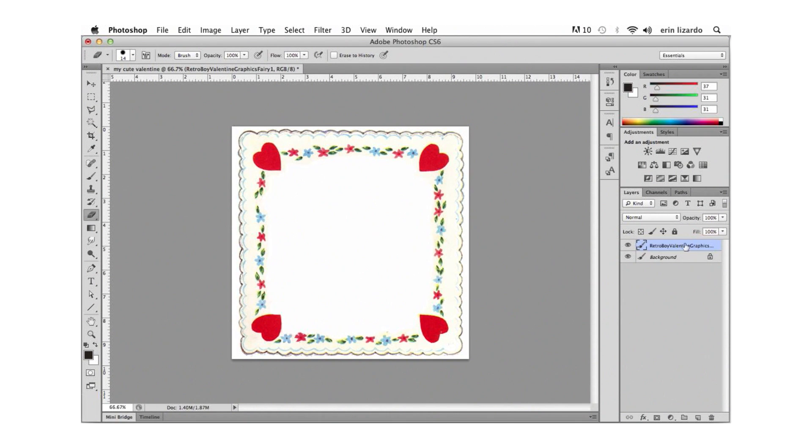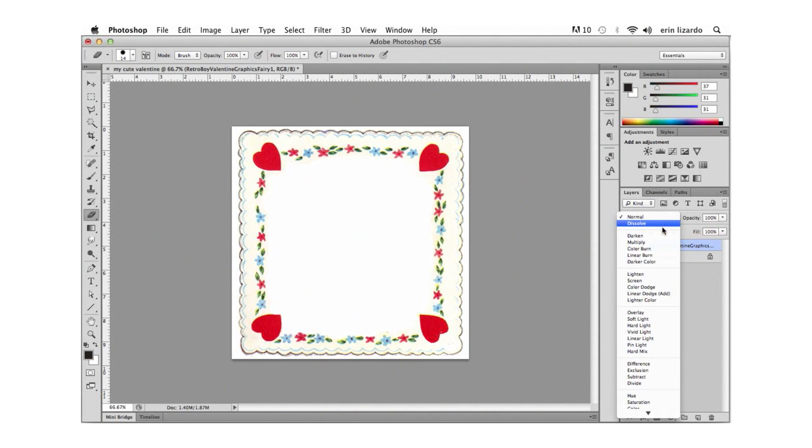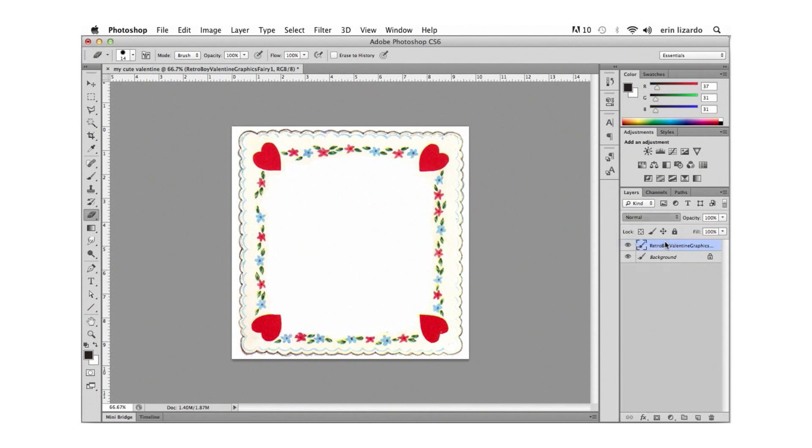Next in our layers panel let's open the drop down menu here labeled normal and select multiply from the list. This will make all the light areas of the graphic transparent and it will overlay our photo really nicely.